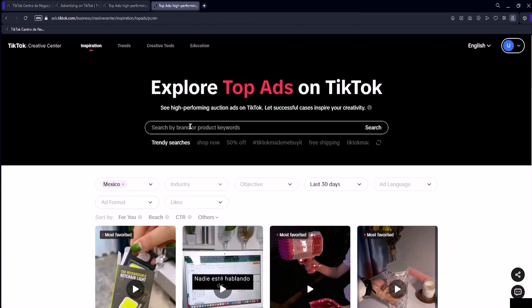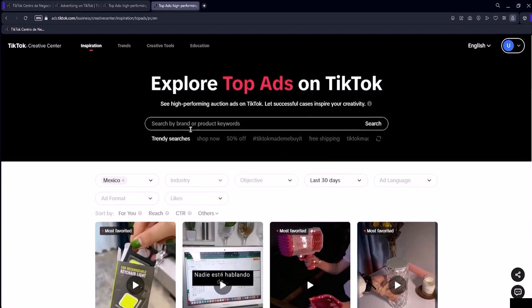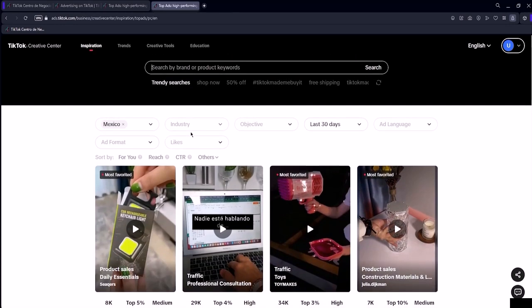Another type of filter you can apply to your search is the objective of your campaign, which includes website visits, app installs, conversions like sales, lead generation, and many other options. You can filter by several things. So in the niche option, I won't select anything.